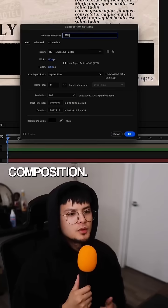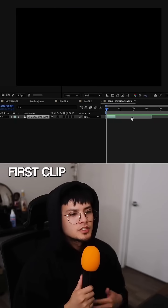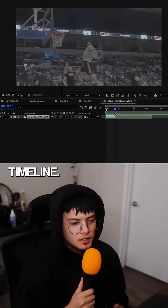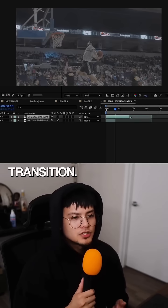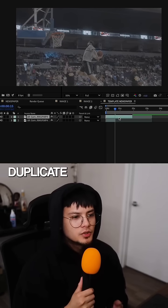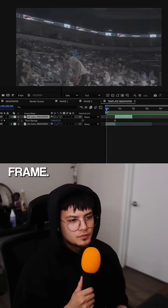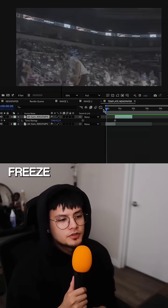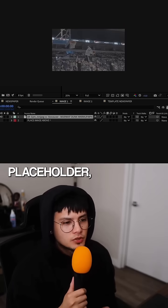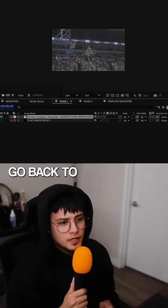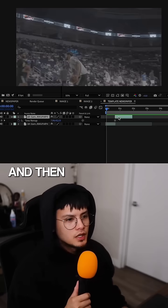First, make a new composition and drag your first clip into your timeline. Select where you want the transition to start, duplicate your footage, and add a freeze frame. Take that freeze frame, drag it into the first image placeholder, then go back to your timeline and delete that freeze frame.